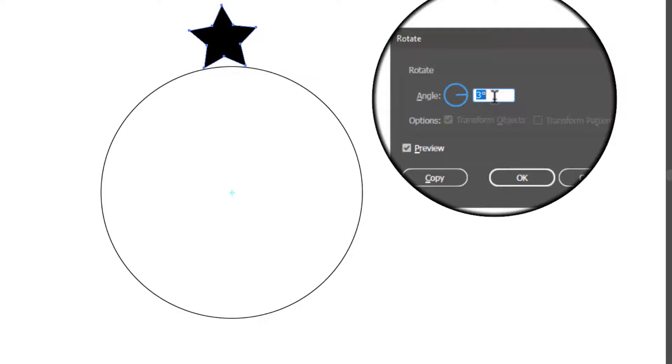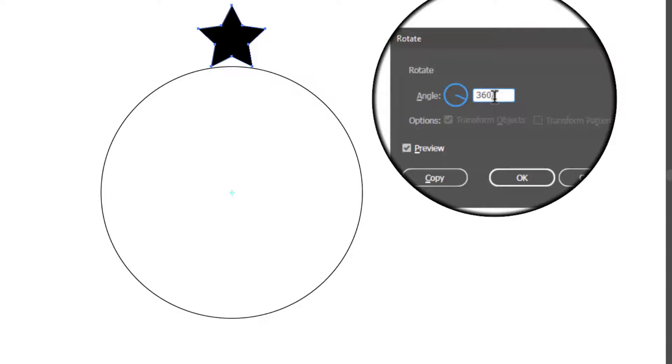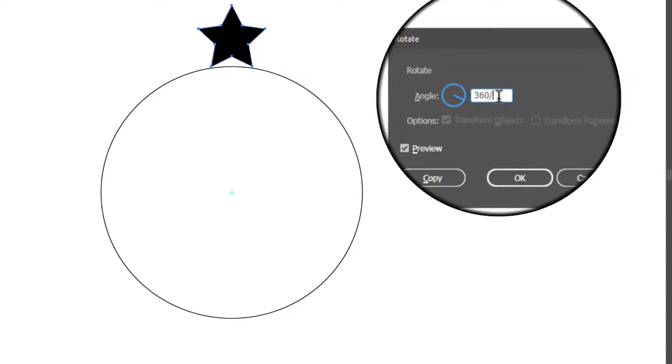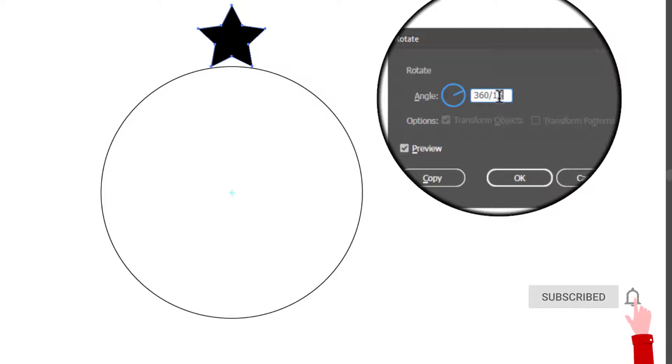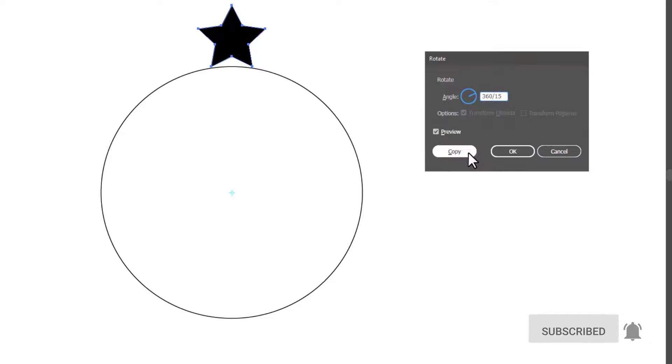Another very important trick you must know is there is a total 360 degrees. So enter 360, then the divider sign, and then enter the number of copies. Click Copy.